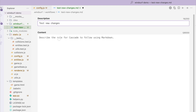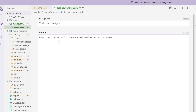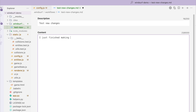Next, I will enter the content, which includes the main instructions for Cascade to follow. First, I want to provide some context on why I'm trying to invoke this workflow. Thus, I will begin with: I just finished making a feature to my game Windsurf Demo.